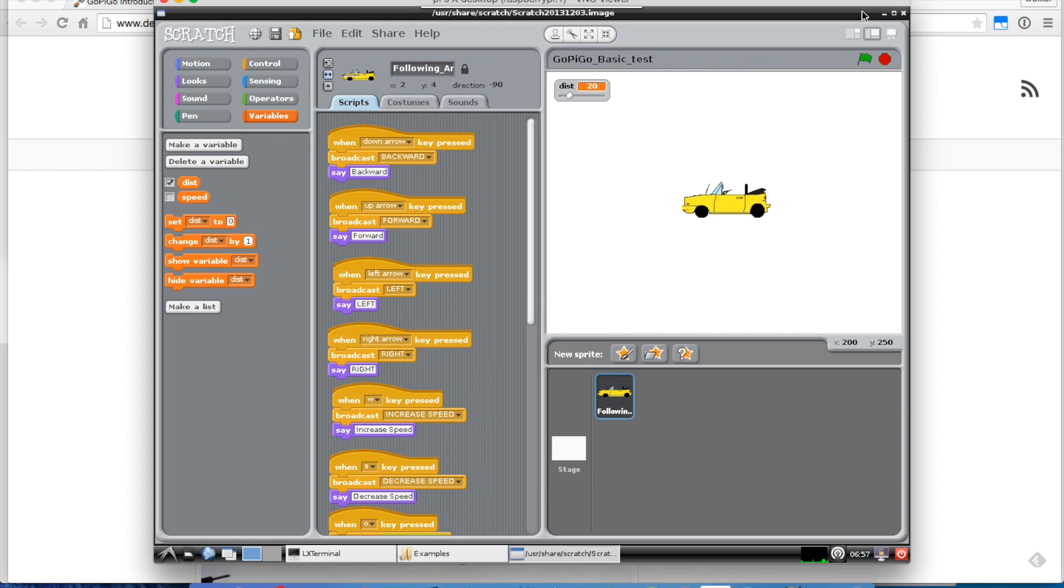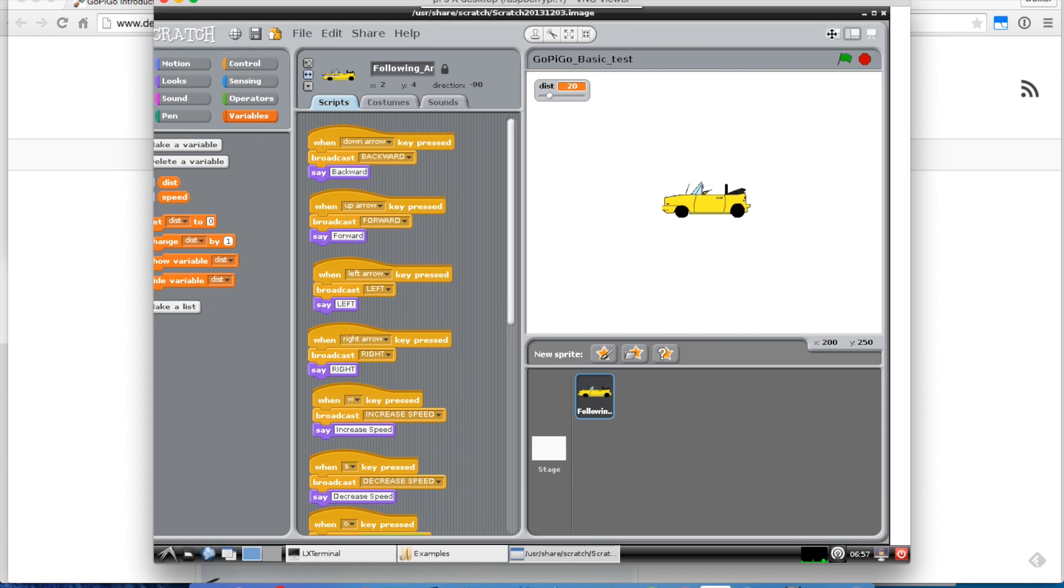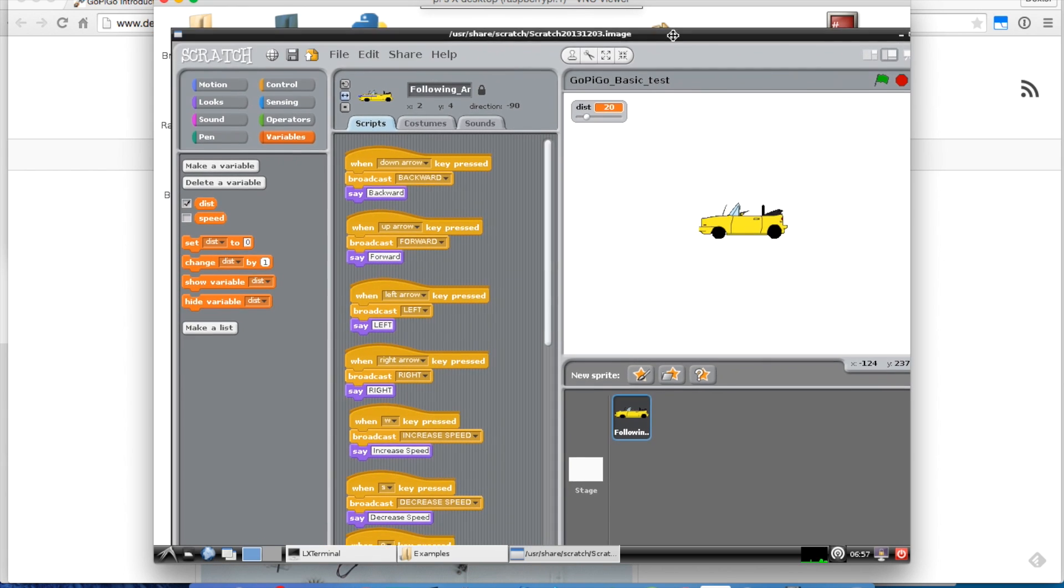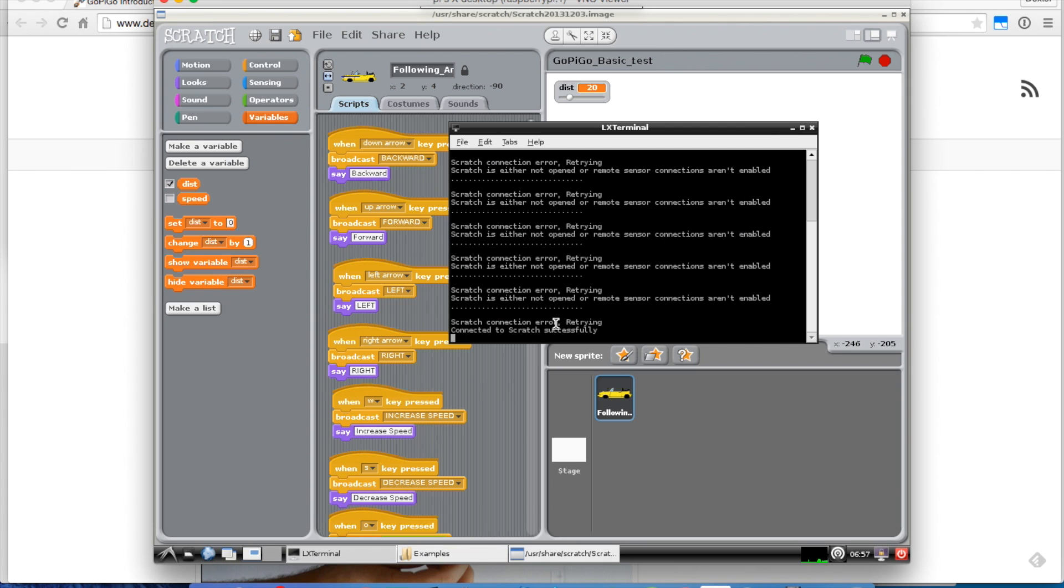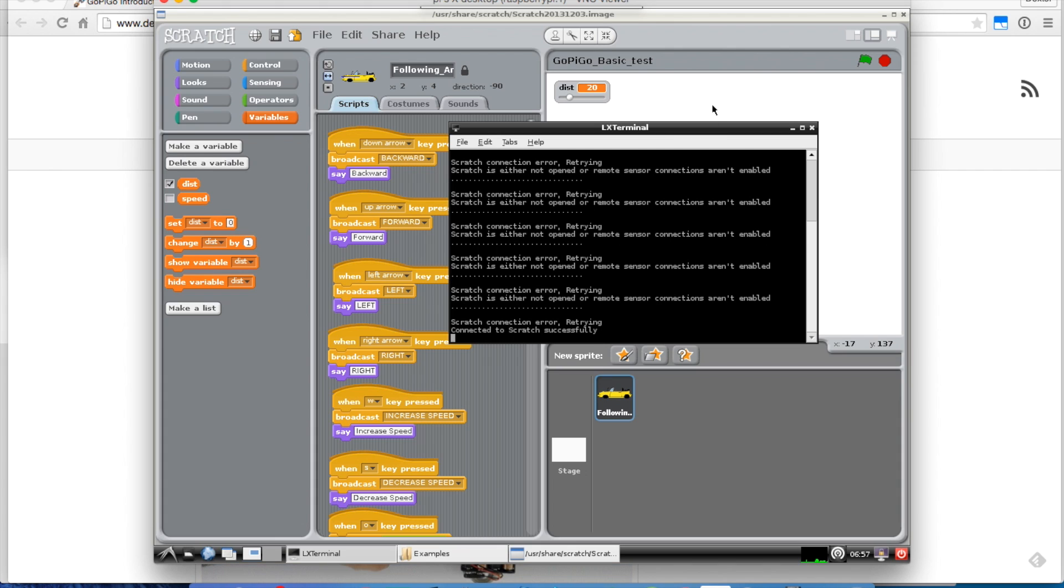Let's go back real quick to the LX Terminal that we had running with the background program. We'll see that we're sort of connected. If I pull that up, we see right after the last arrow, we see connected to Scratch successfully.